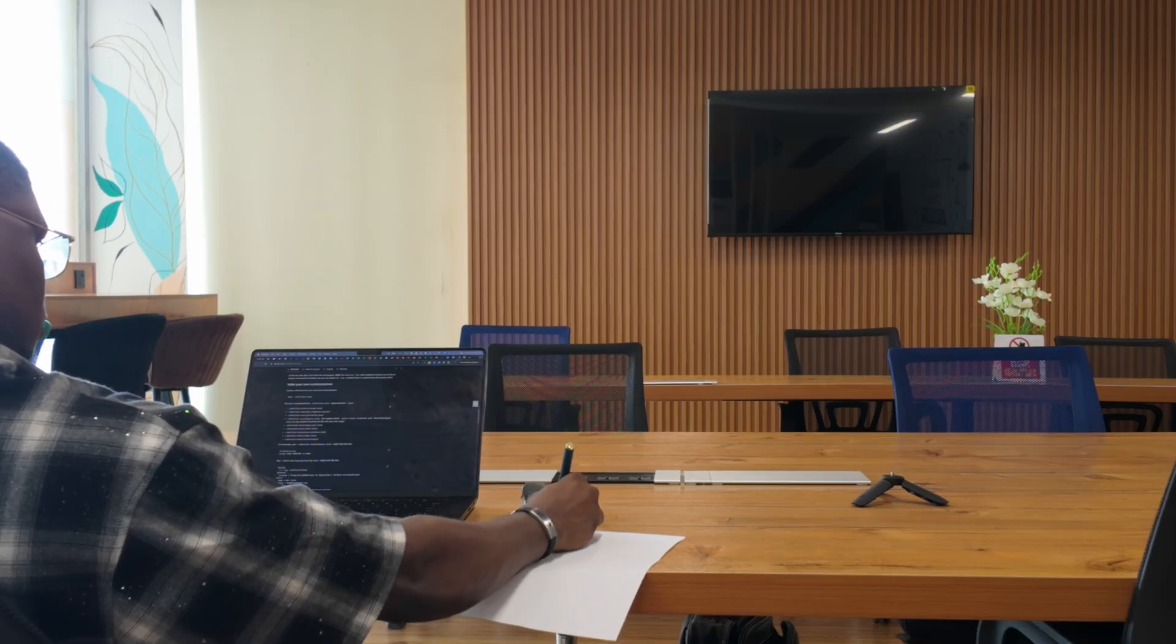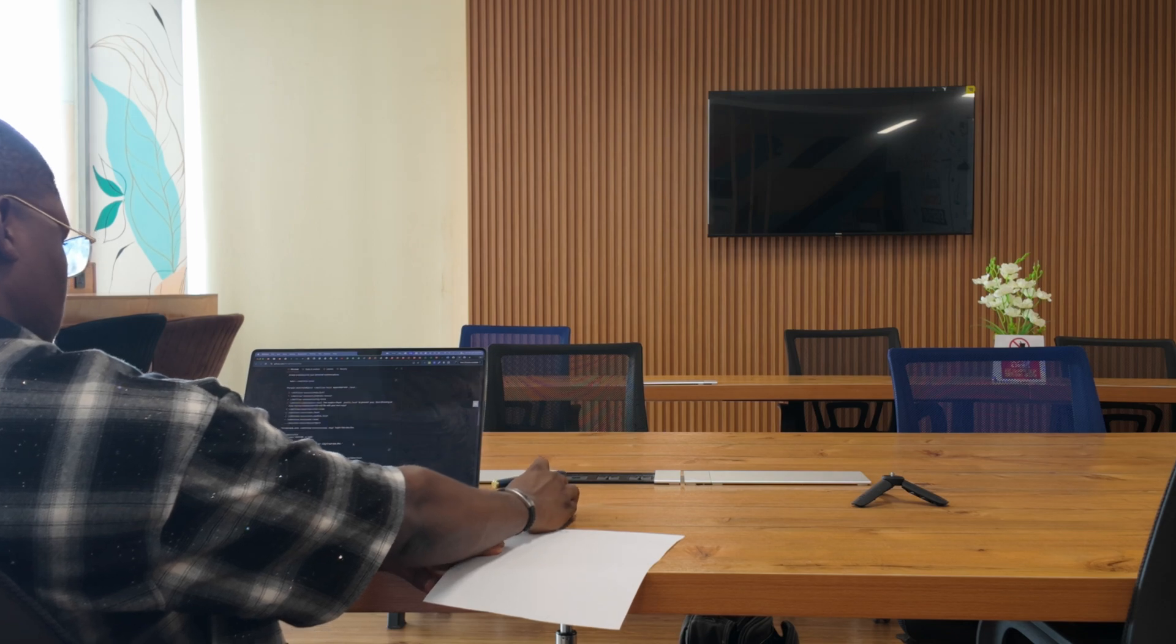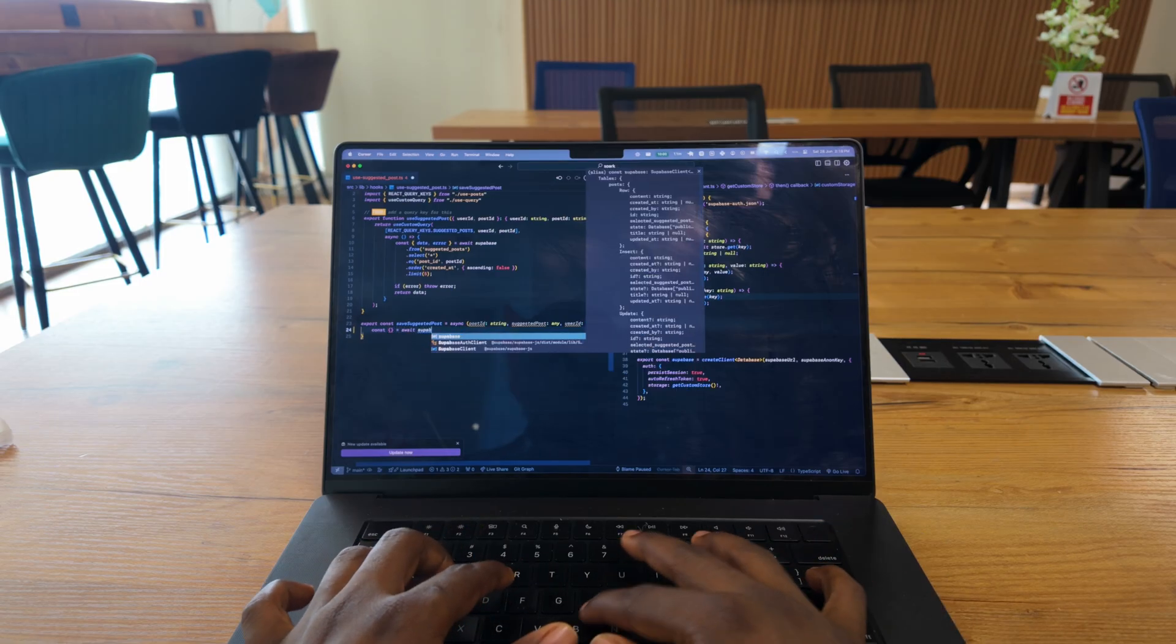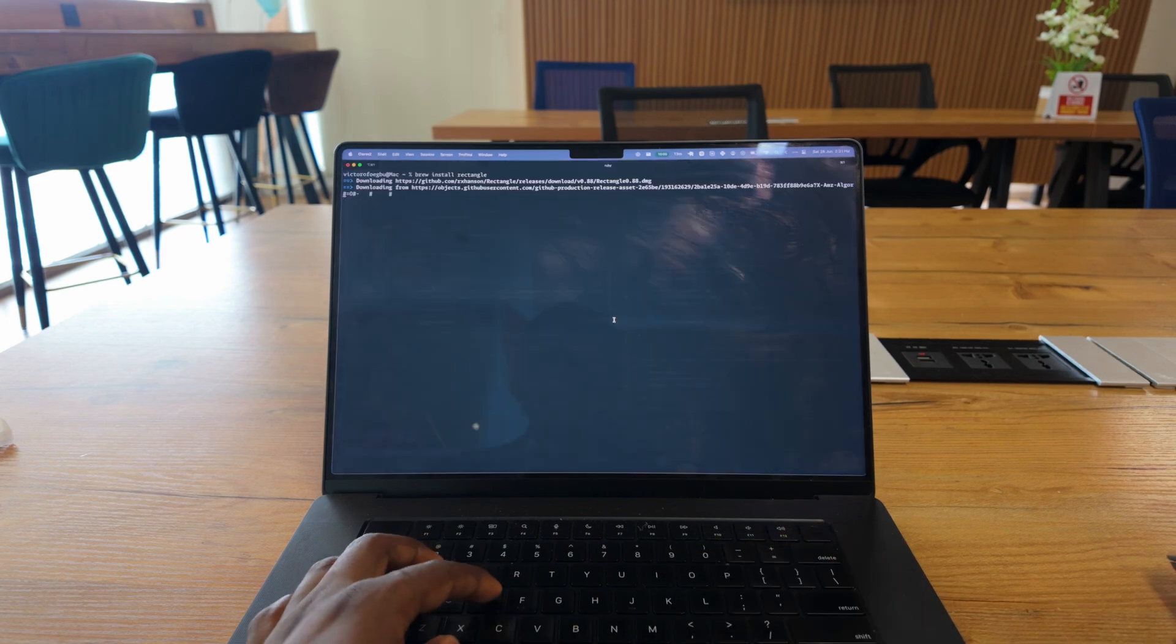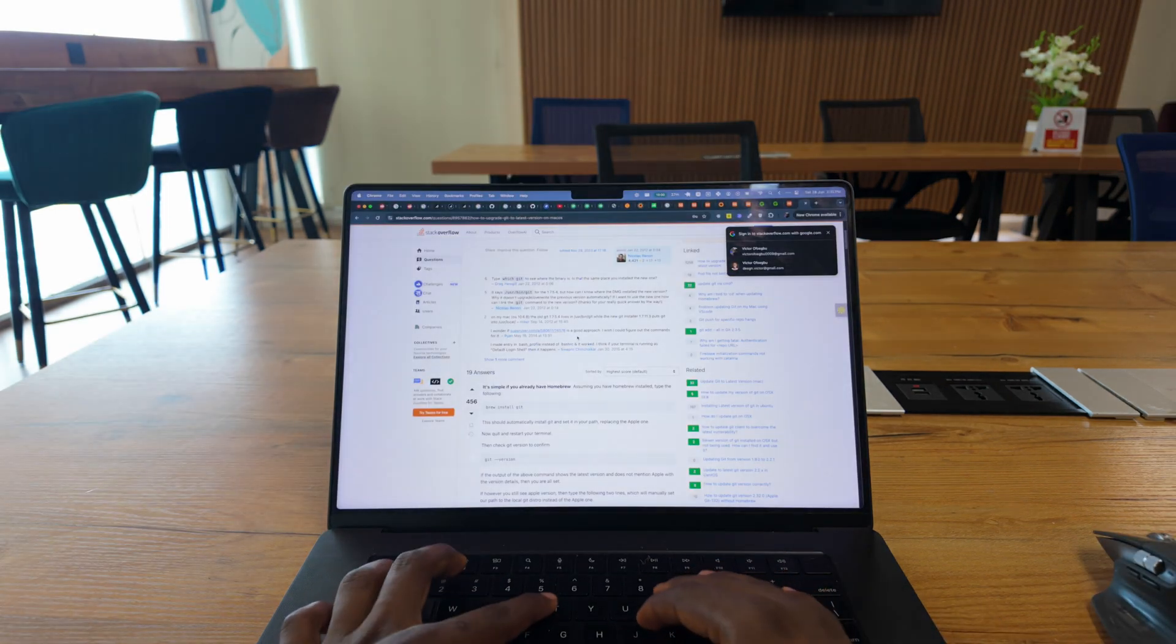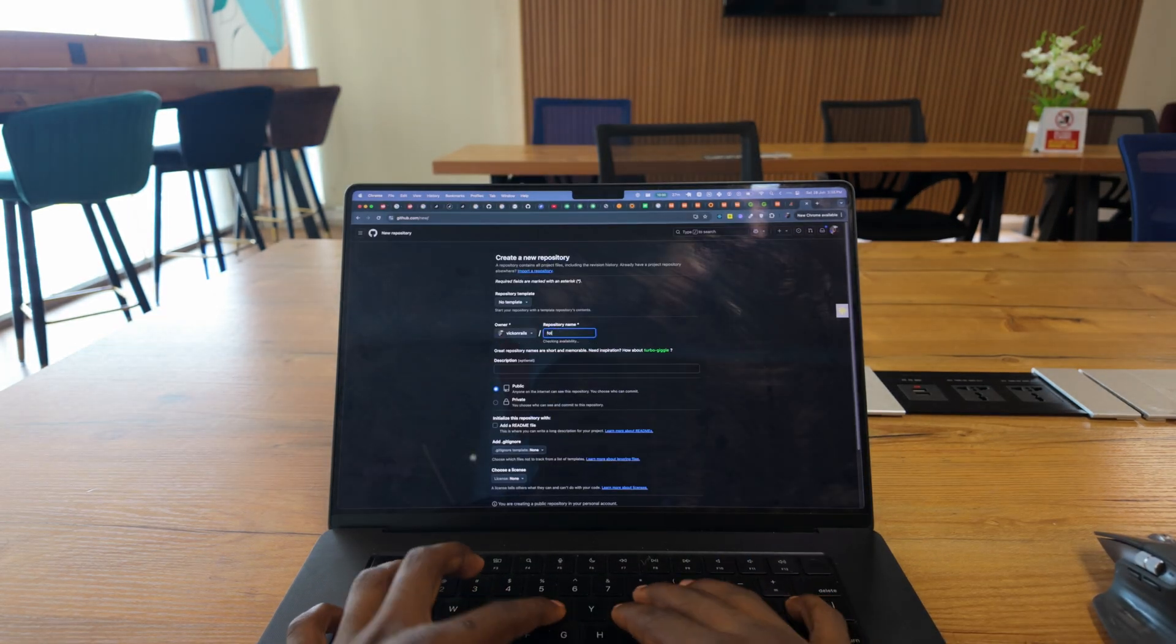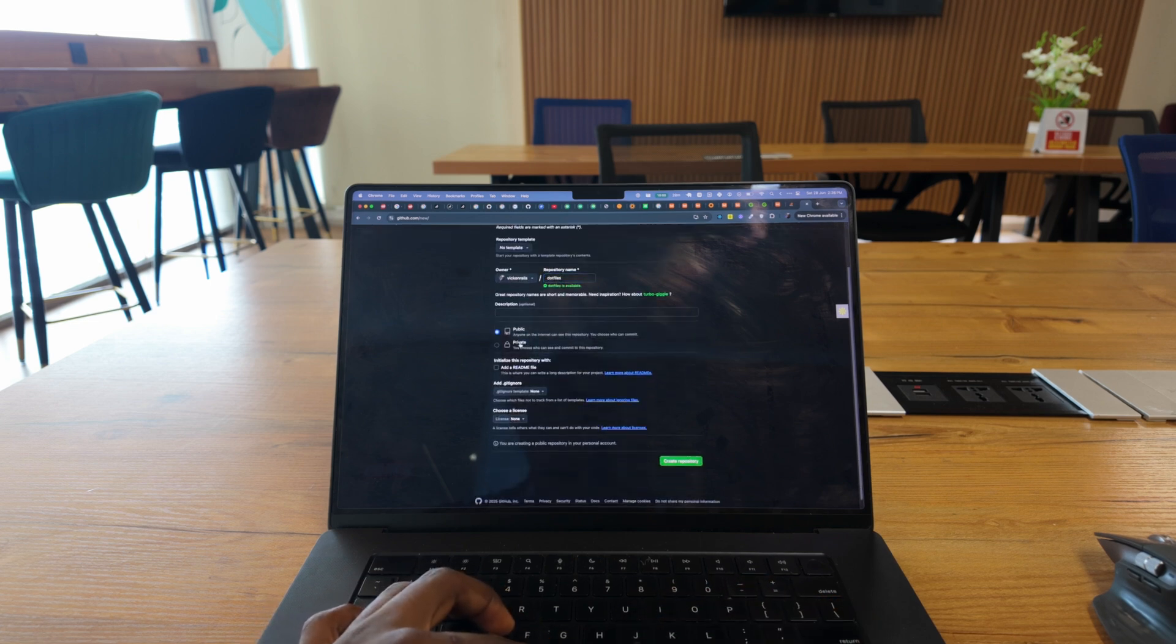In my past videos, I've mentioned that I used to stick to the default Mac terminal because it just worked. I prefer focusing on writing code and getting work done rather than tweaking tools and settings. But after creating my M3 Pro MacBook productivity setup video, I realized something. If I invest that much time building the perfect development environment, why start from scratch with each new computer?